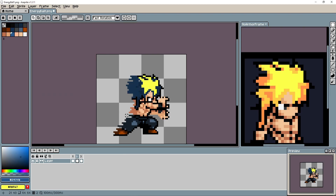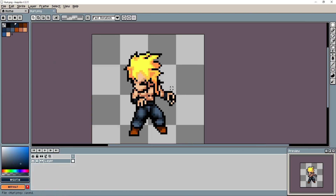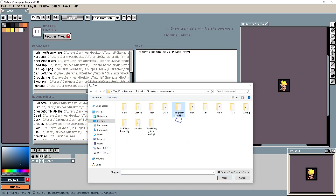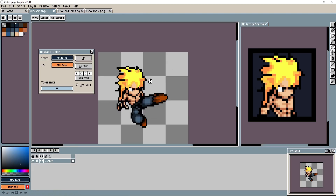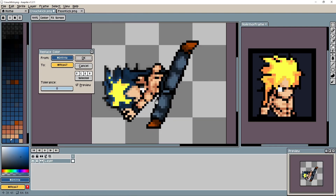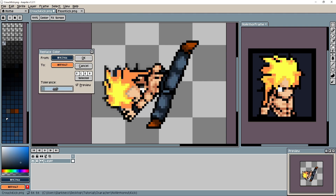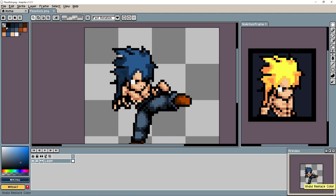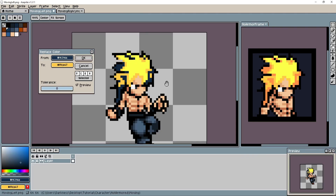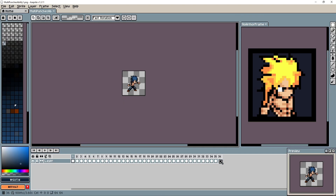First thing first, I will make our new character. You can use any character you want, but make sure it has the same canvas size as the current characters, which is 64 by 64. For my new character I will just recolor the current character's hair in all animations. Make sure to also make your character frame animation which is 32 by 32.